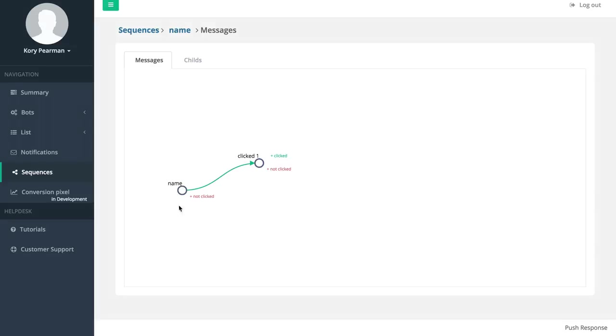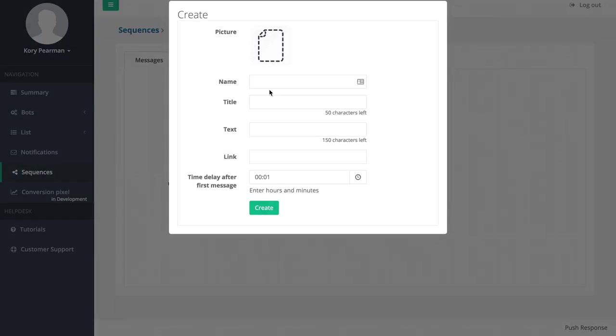Now what we have here is our basic notification and if they click on that they're going to get redirected up here and one minute later they're going to get this one. Now let's say they did not click, let's create a new one.